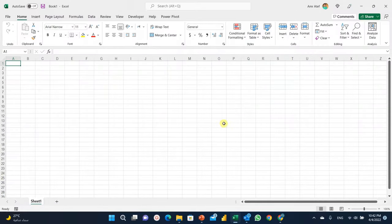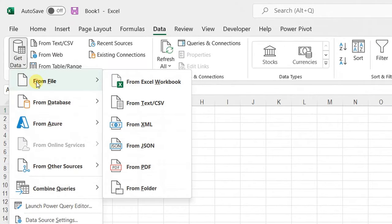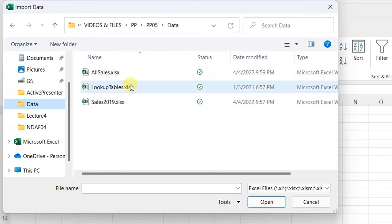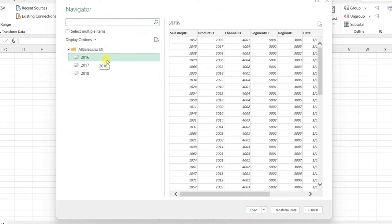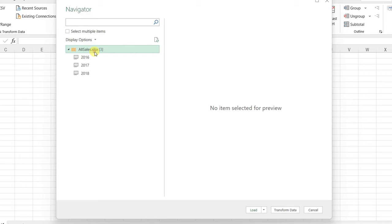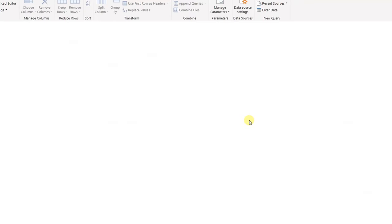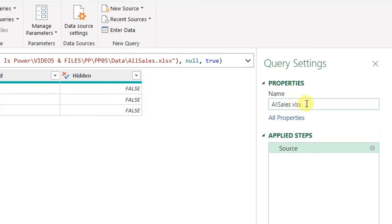To start our model design, I'll begin from a new blank workbook and connect to the three Excel files using Power Query. Going to the Data ribbon, then Get Data > From File > From Excel Workbook. I'll navigate to my folder and start with the All Sales file, then click Import. I have three sheets — 2016 up to 2018. I'll select the All Sales file header itself and click Transform Data to open the Power Query editor. On the right-hand side, I'll rename the query by removing the '.xlsx' extension, so 'All Sales' will be the query name.